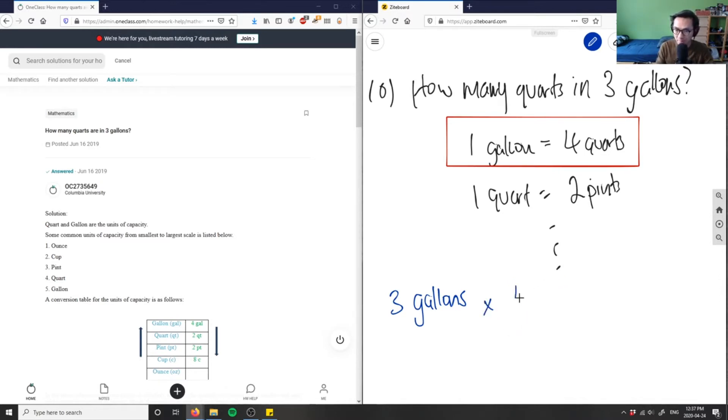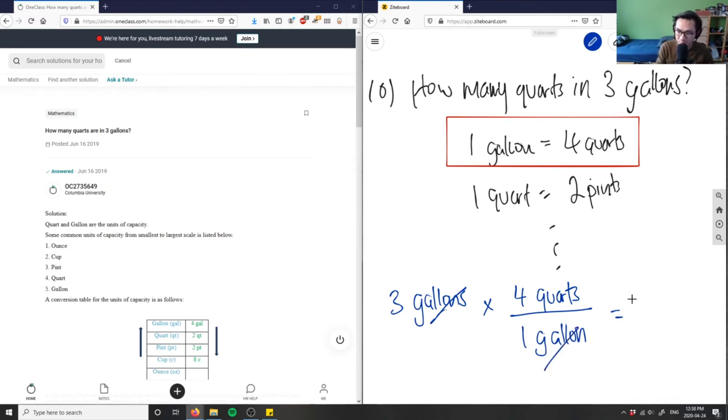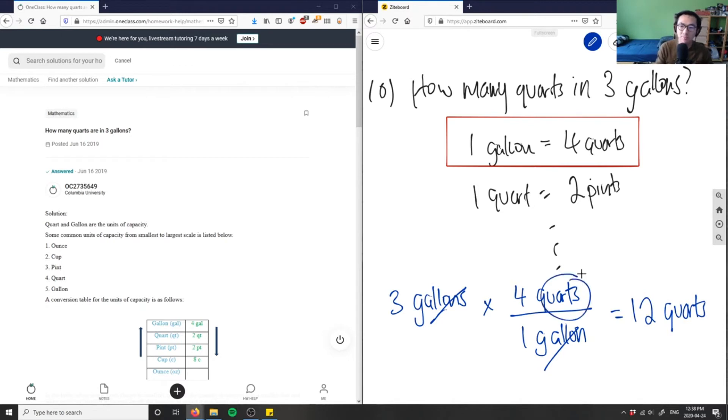I'm multiplying by four quarts over one gallon - four quarts in a gallon. Therefore I have gallons cancel out, gallons cancel out. So three times four here is 12, and then quarts here. I have 12 quarts.